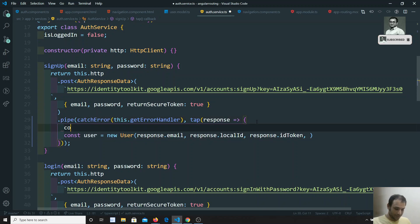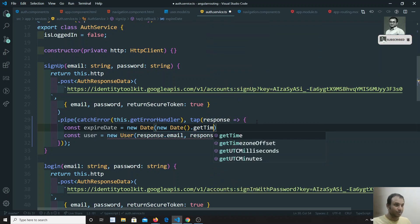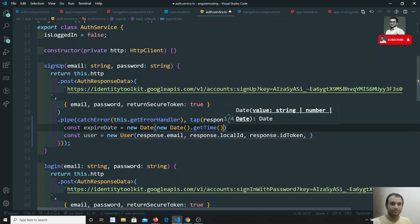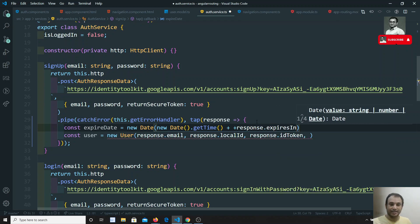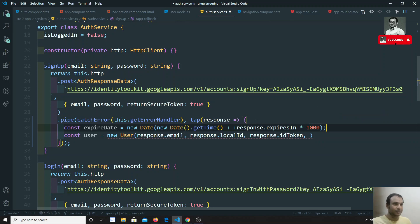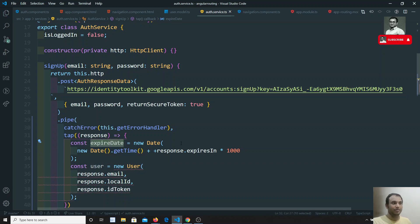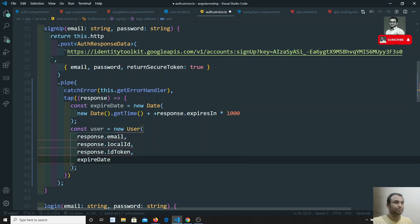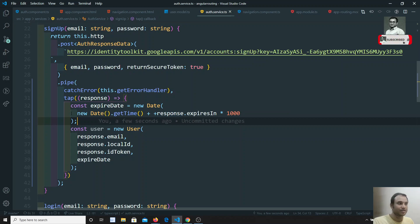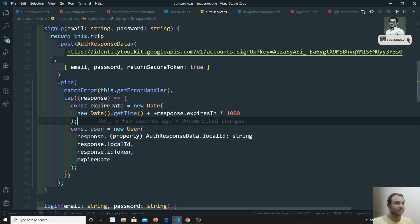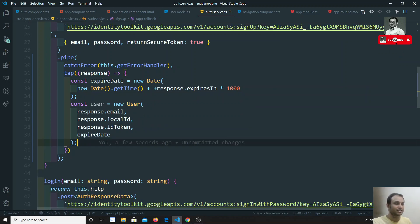So: const expireDate = new Date(new Date().getTime() + response.expiresIn * 1000). This takes the current time in milliseconds and adds the seconds multiplied by 1000, giving us the future expiration date. Then I create: const user = new User(response.email, response.localId, response.idToken, expireDate).